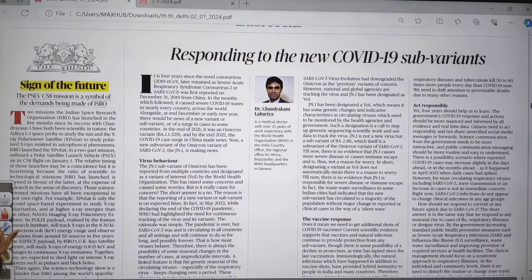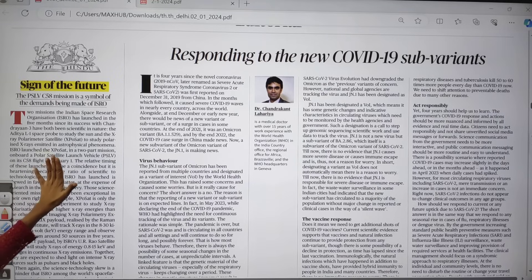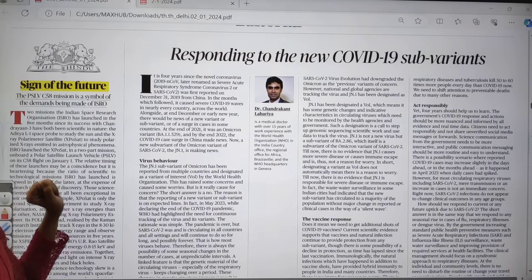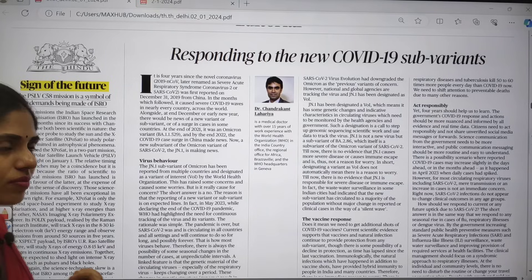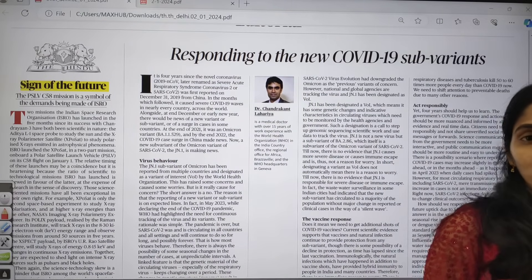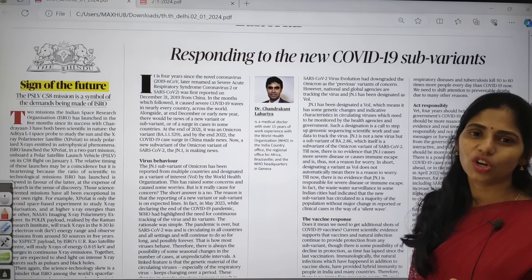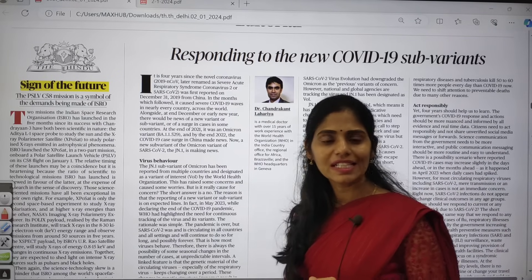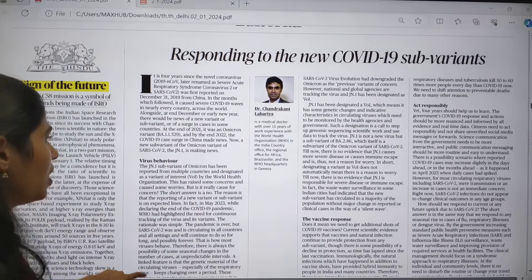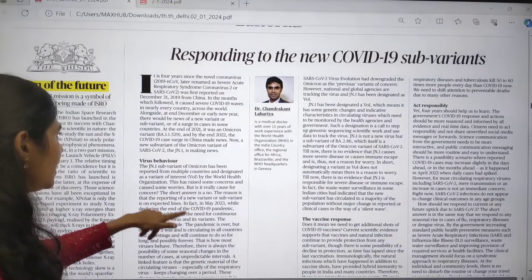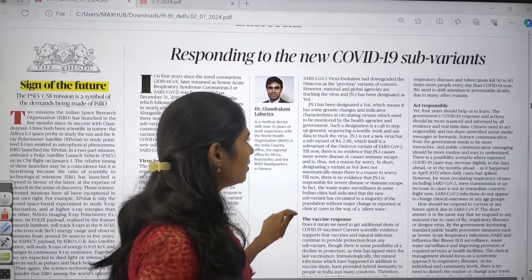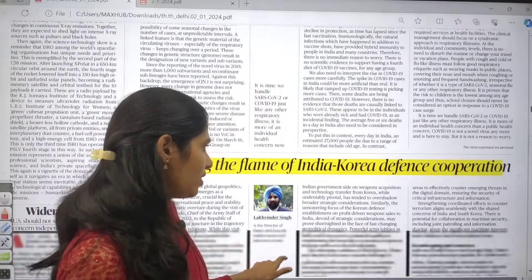In the editorial page, there is an article on XPoSat. This mission was launched using PSLV-C58. You need to understand what the Polar Satellite Launch Vehicle is, how many variants there are, and why it is called the workhorse of ISRO. Also in today's paper there are COVID-19 variants like BA.2.86 and JN.1.